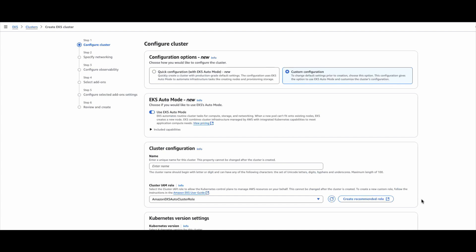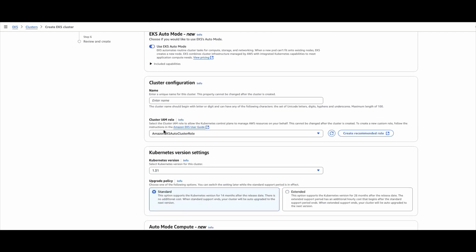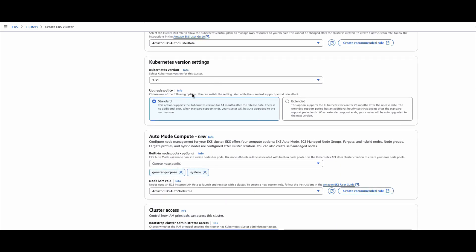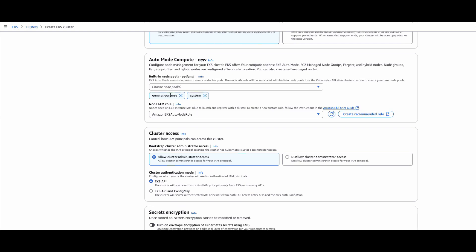Now let us look at the custom configuration and what benefits it provides. In the custom configuration I am selecting the switch to auto mode and providing the cluster name, the role we created, and the version. For the upgrade policy I am going with the default standard mode. If you want extended, that means after 14 months of support the cluster enters extended mode which is chargeable for another 12 months — so if you don't want that, go with standard mode. The two node pools available are general purpose and system — these are pre-built node pools, and we can create custom node pools later for different workloads.